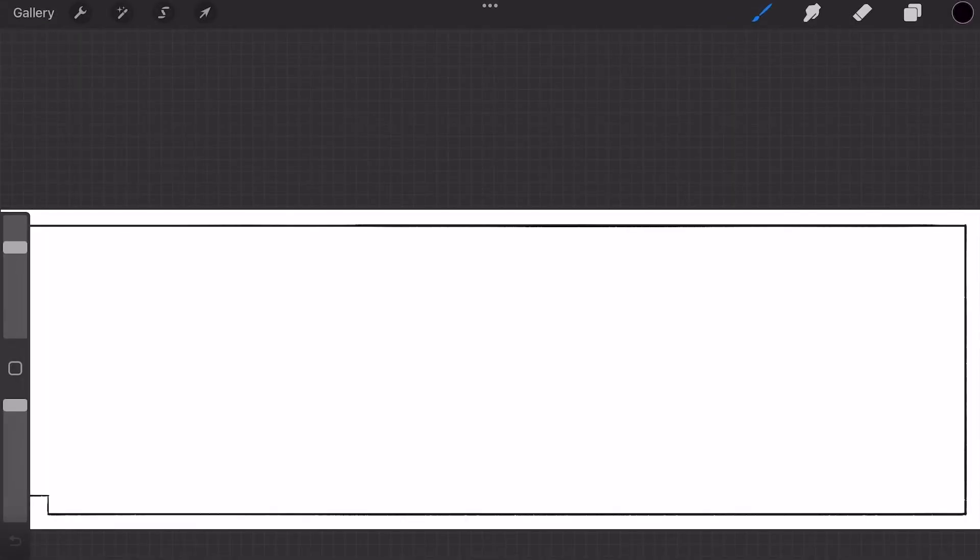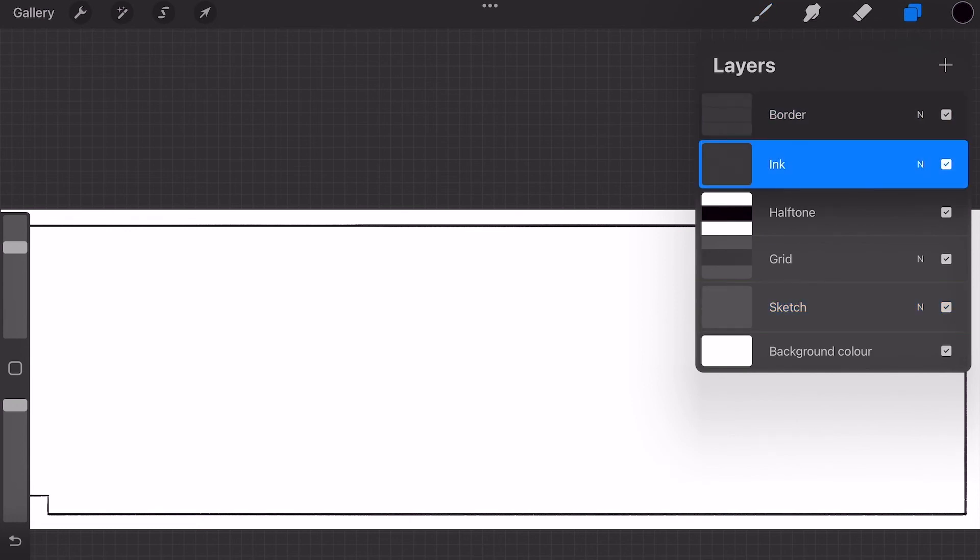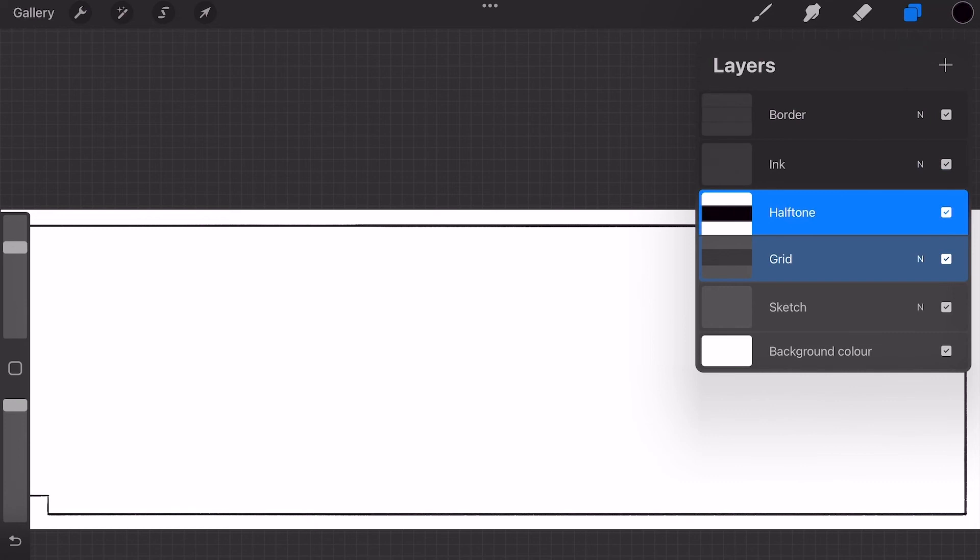The default canvas has a layer for the border, a layer for the inks, a layer for the halftones and a sketch layer.